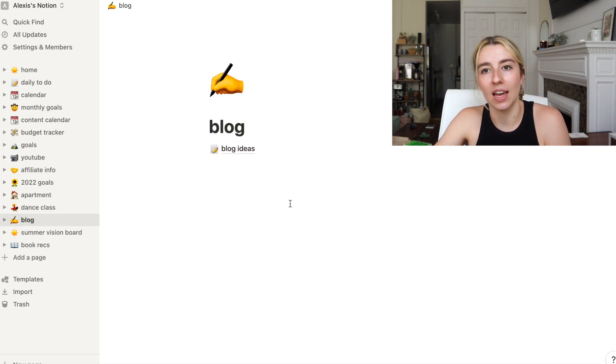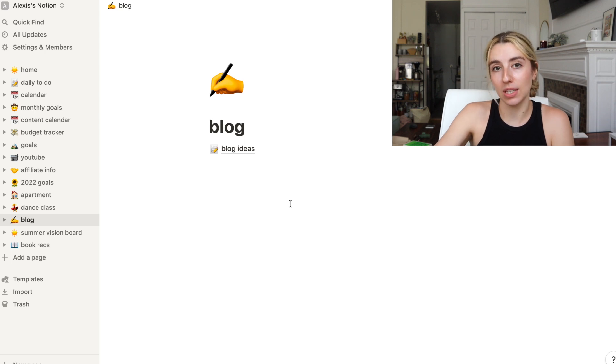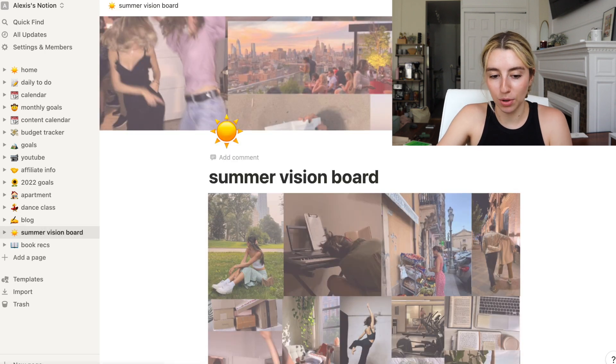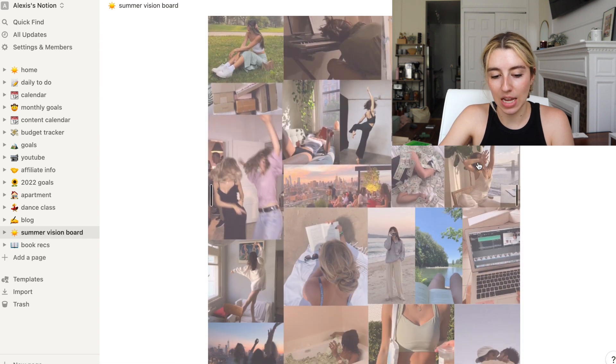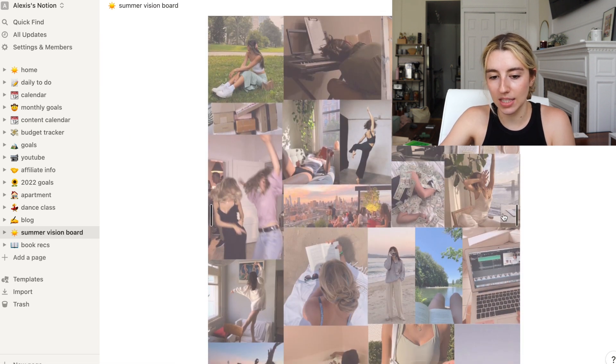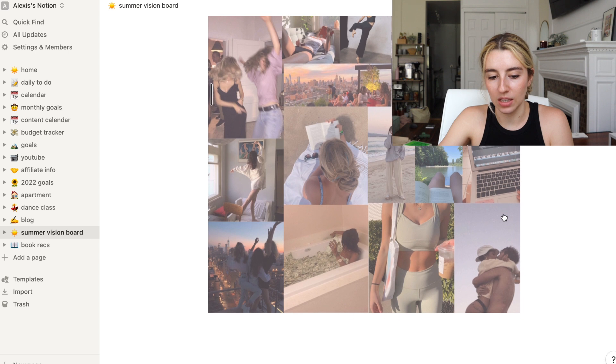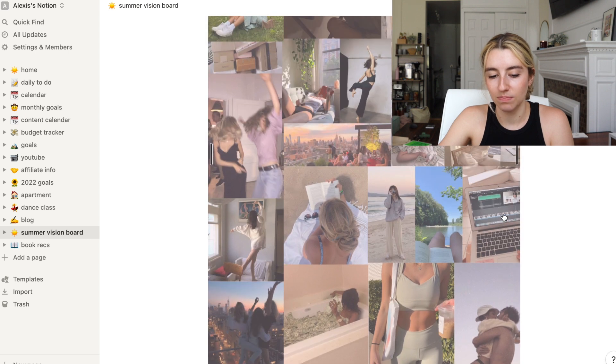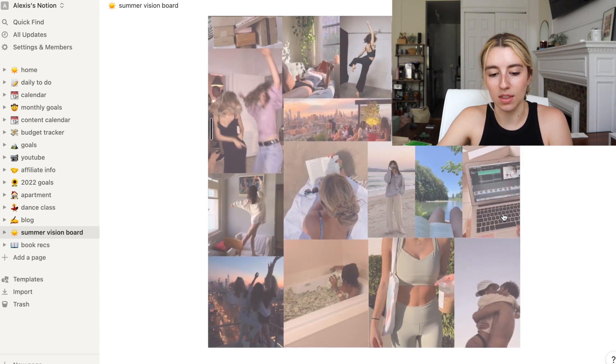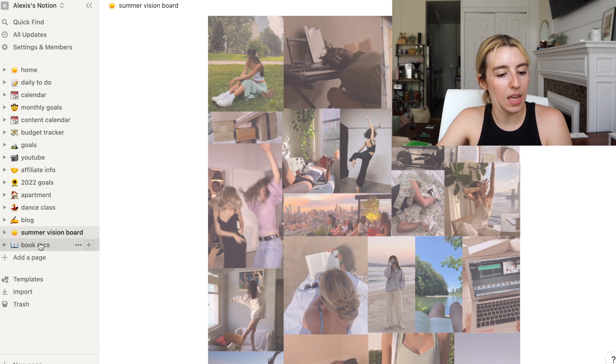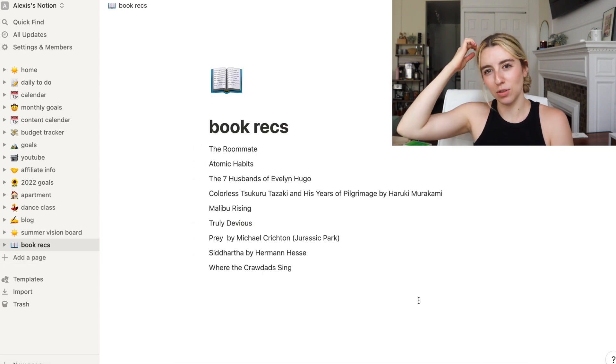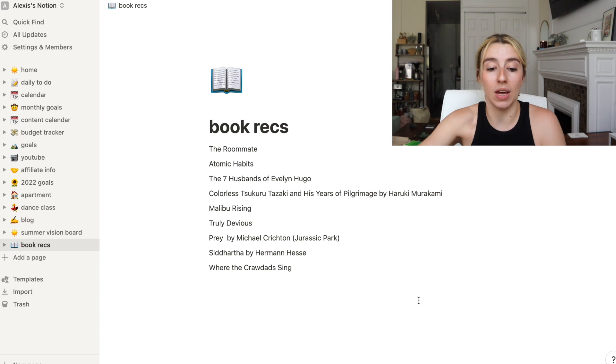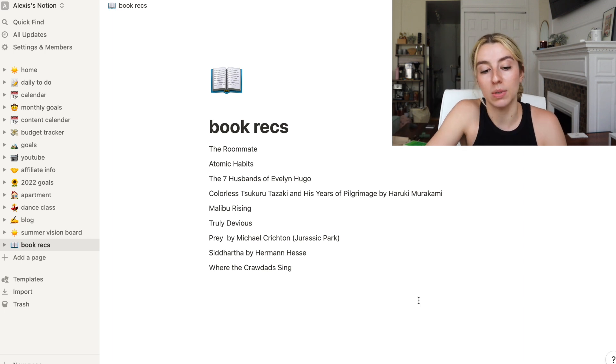Sometimes I notate the dances. Blog, this is where I can do blog ideas. I have not done anything in here yet, but I'm definitely going to use this once my blog is live. We have my summer vision board which I made last time. So here it is. Hopefully all this happens, especially me bathing in a pool of money. And then book recs. When you guys recommended books to me, I still need to add a few from more recent comments, but every single time you recommend a book to me, I just add it in this list.